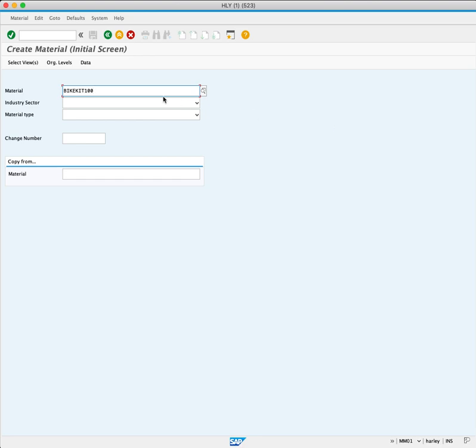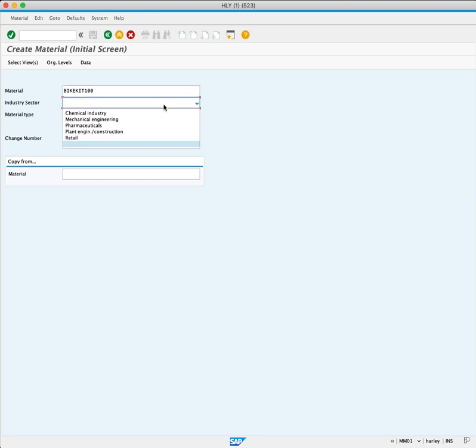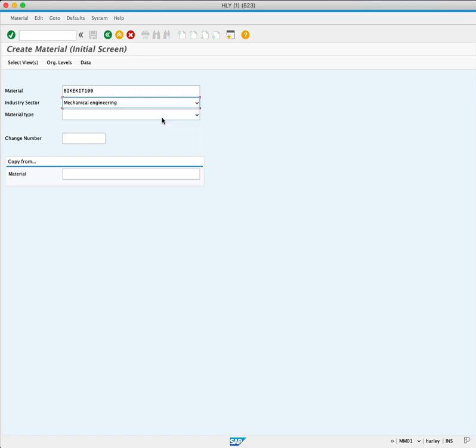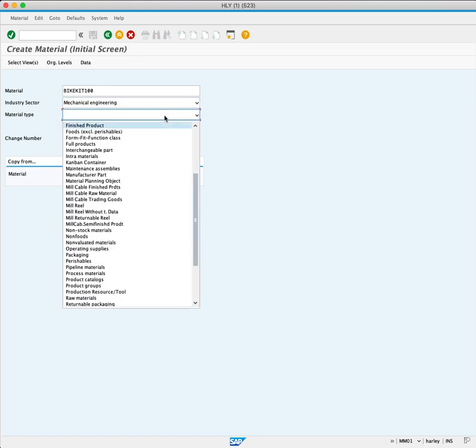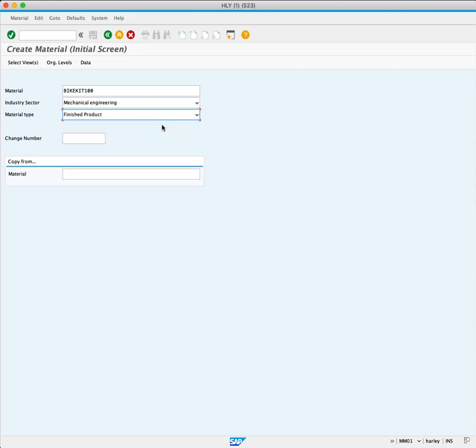In Industry Sector, we select Mechanical Engineering. In the Material Type, we select Finished Product and press Enter.